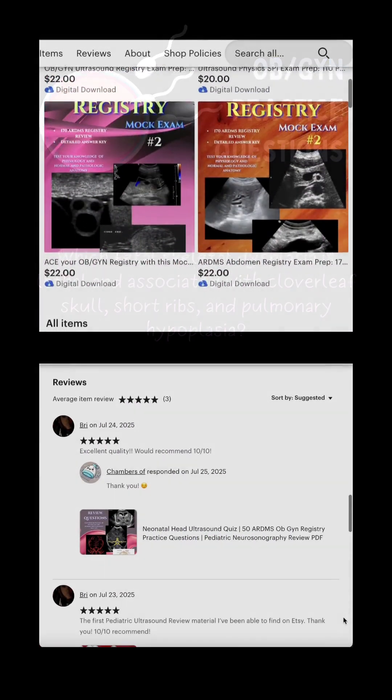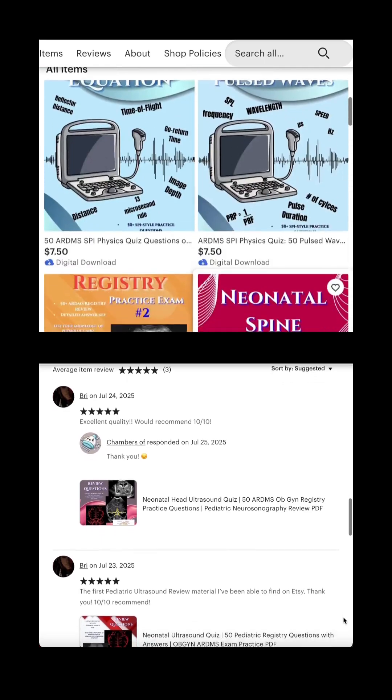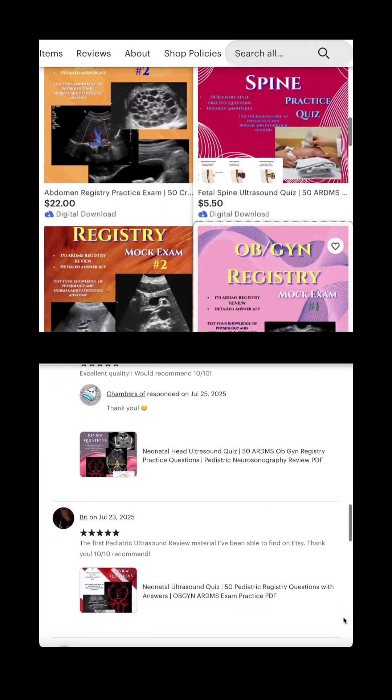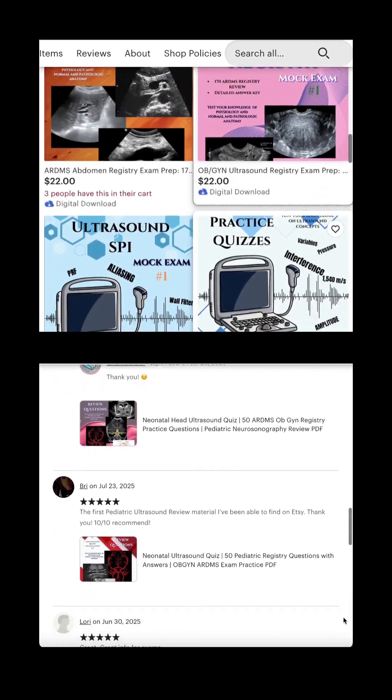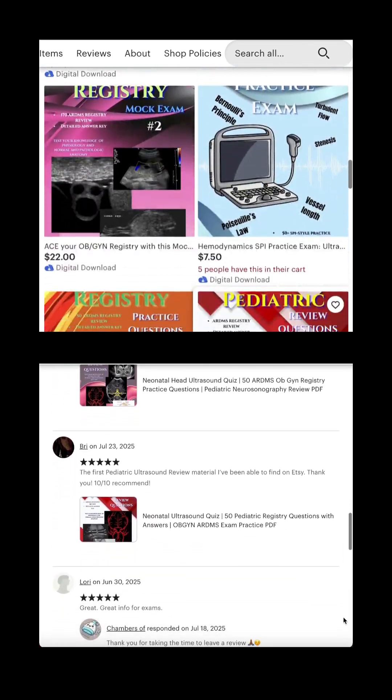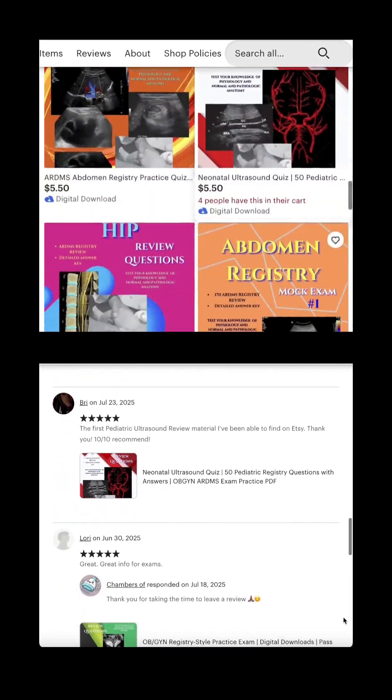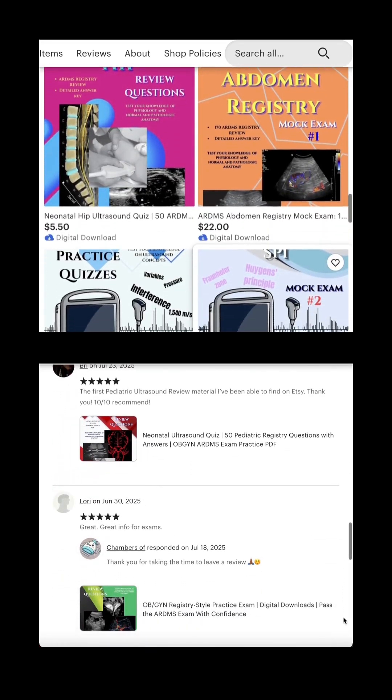If you liked this quiz and found it helpful, be sure to check us out on Etsy. We have plenty of resources to help you pass your registry exams and your SPI.